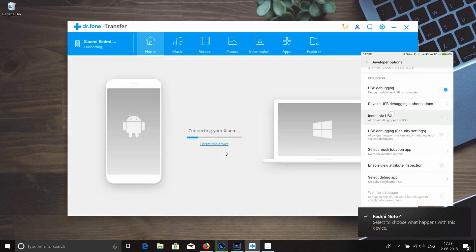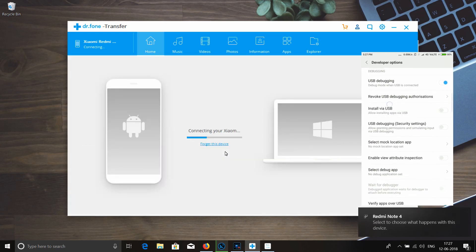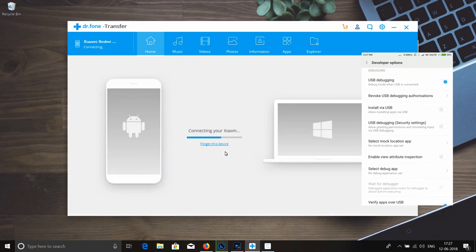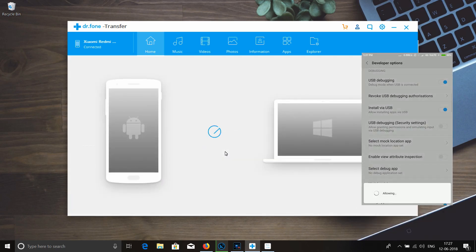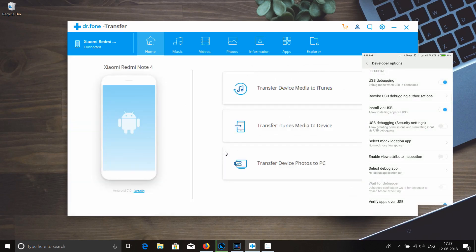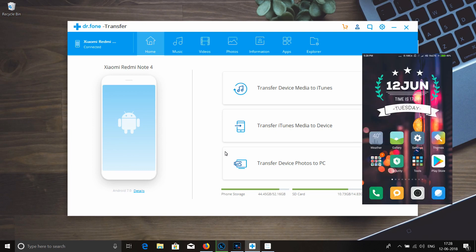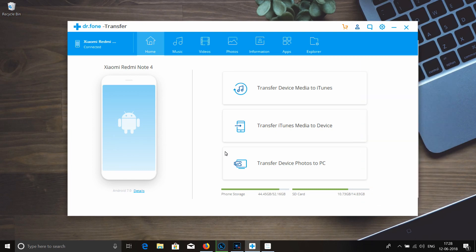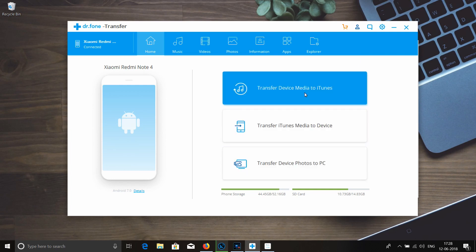Once you connect your phone, you can use it with your PC and the Dr. Phone software.